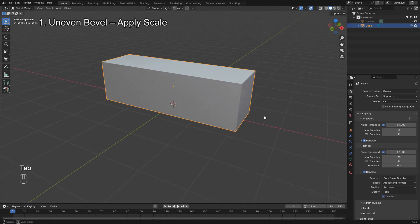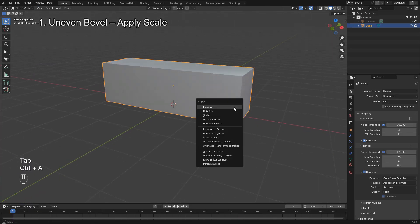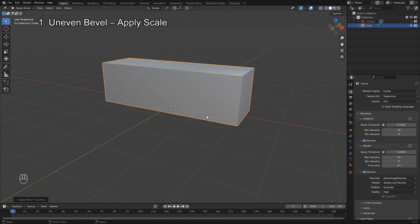To fix this, simply select your object in Object Mode, press Ctrl A and choose Apply Scale.